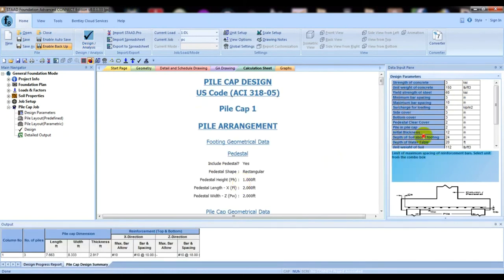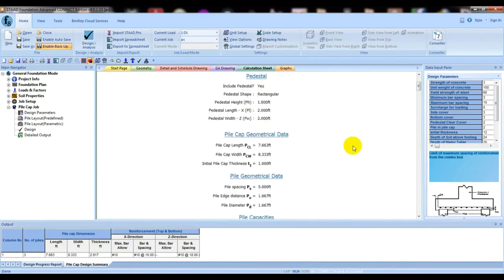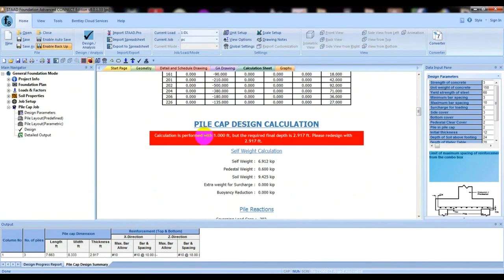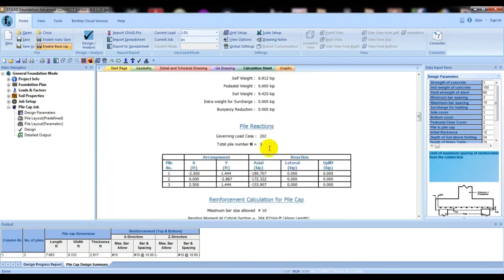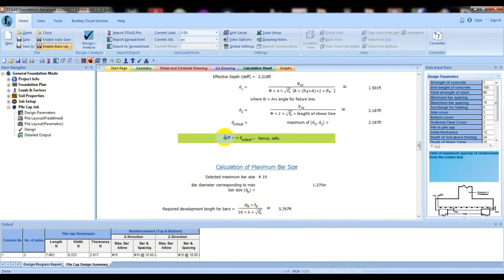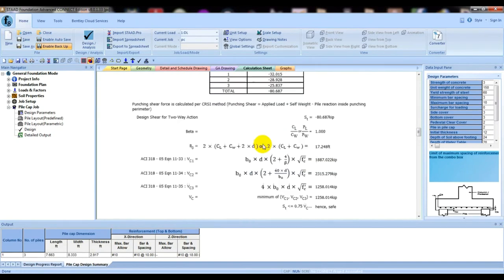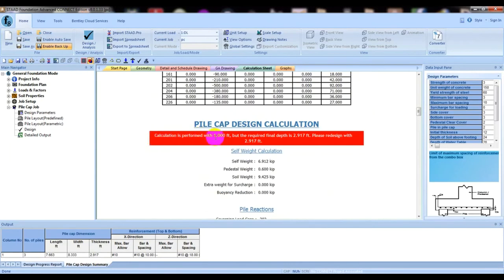Our design has completed. However, in the foundation design, the calculation is performed with 1 foot depth but the required final depth is 2.9 feet. The message says: 'Calculation is performed with 1 foot, but the required final depth is 2.97 feet' — meaning we have to increase the pile cap depth. Going down, it shows safe results once the depth is corrected.